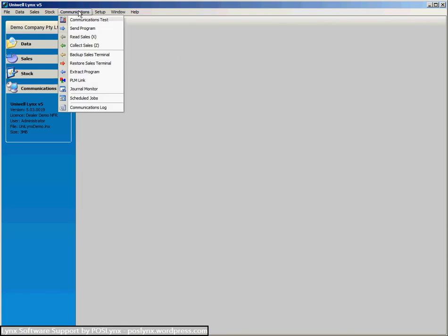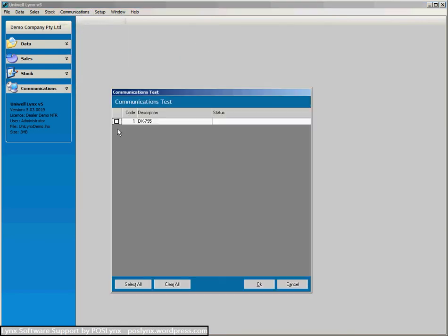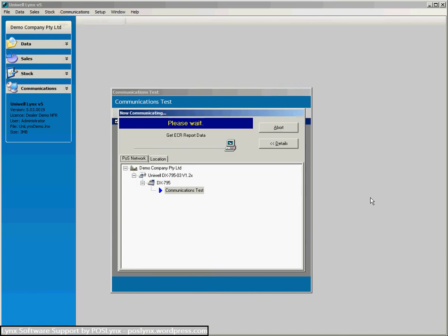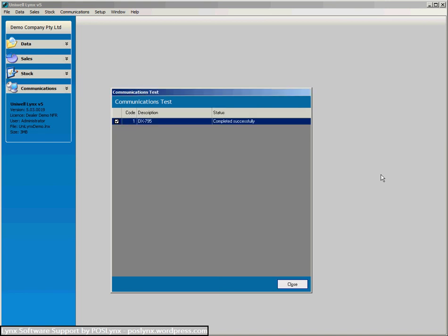Now let's have a quick look at a comms test to show you how that looks. It will take a couple of seconds but just to demonstrate the process. Alright so that's now completed. The cash register is talking to Uniwell links.